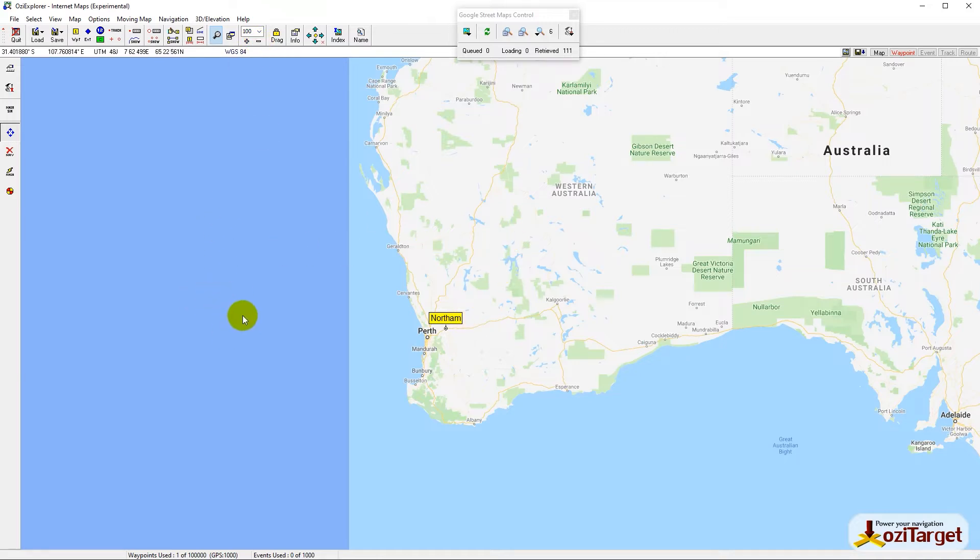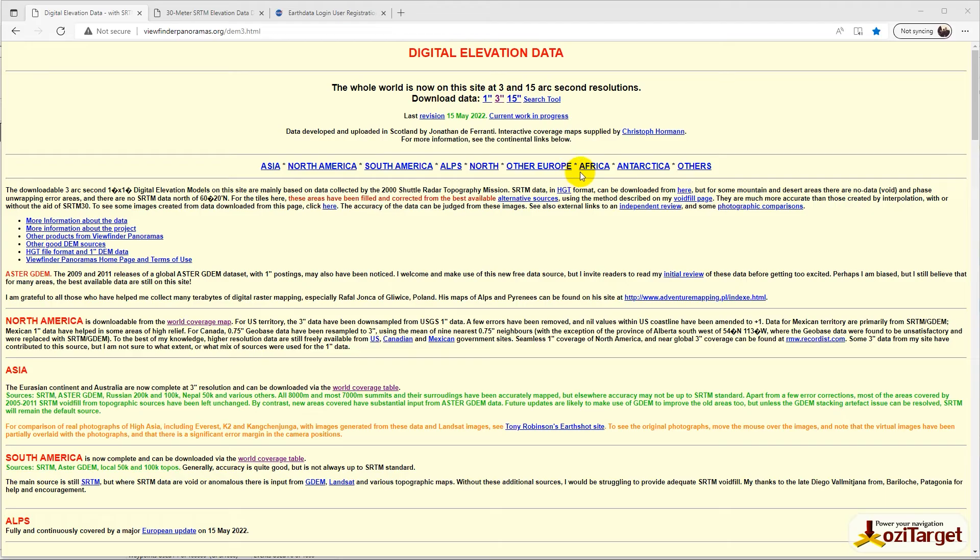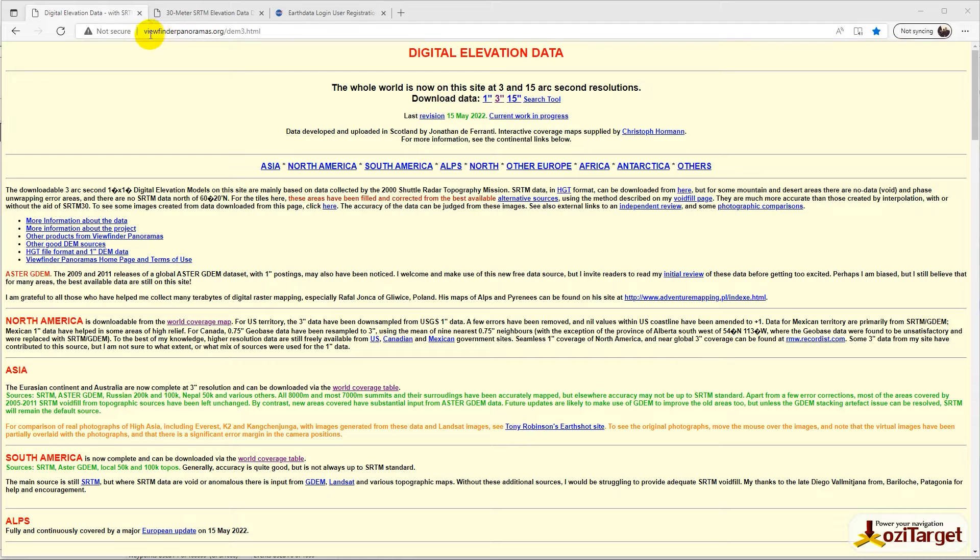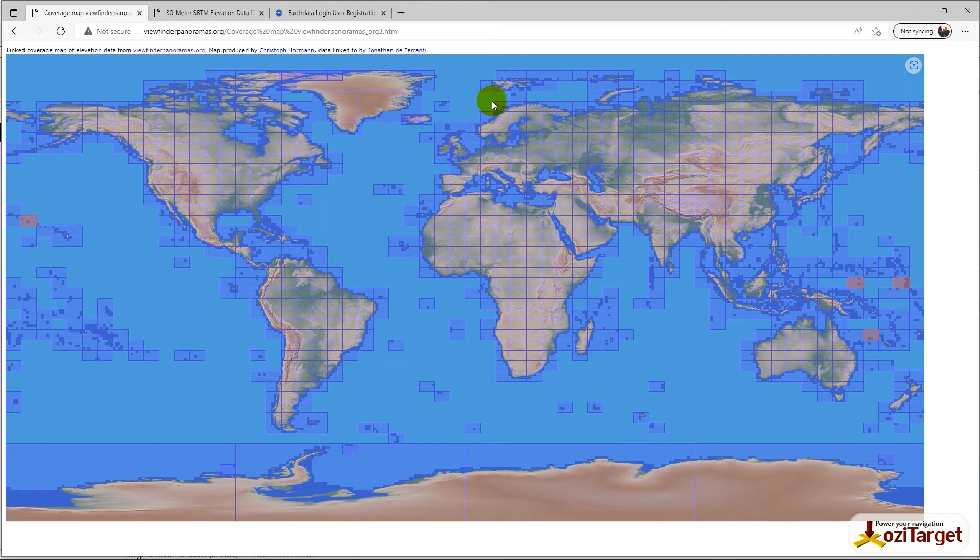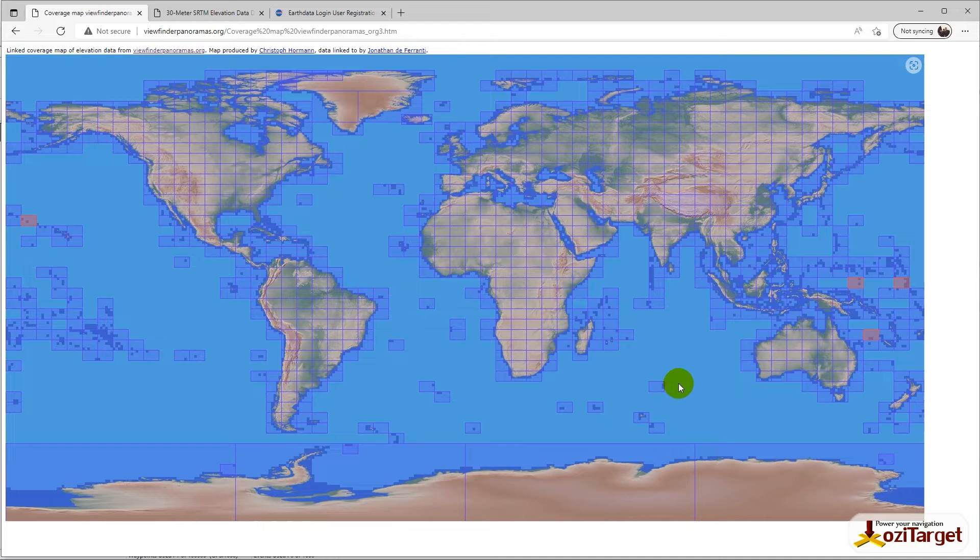There are links to these websites in the description below. Viewfinder Panoramas.org will give you access to 3-second data, same as before, without having to log into anything. Click on the 3-second data and you get a world map. Unfortunately, you can't zoom in - you just have to take a guess and pick the tiles you want to download.